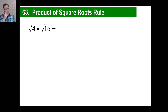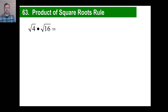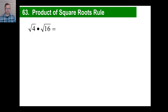I'll ask you this question — look at that screen. Tell me the answer to that, what's the answer to each little piece, and then what's the final answer? Pause it if you want to. The answer to the square root of 4 is 2, so that's going to be 2. And then we have times the square root of 16, that'll be 4. So 2 times 4 is 8. We know the answer to that is 8.